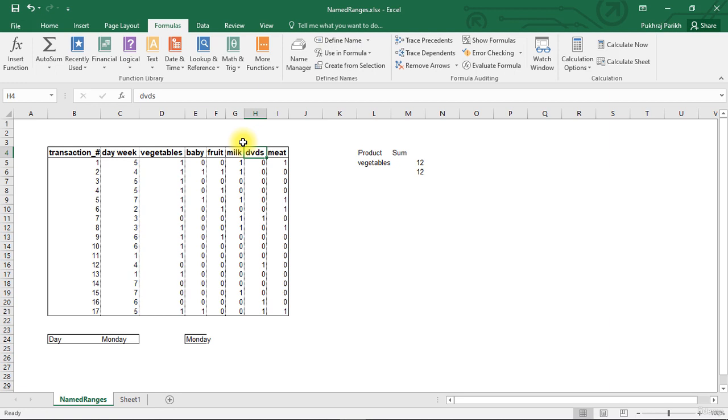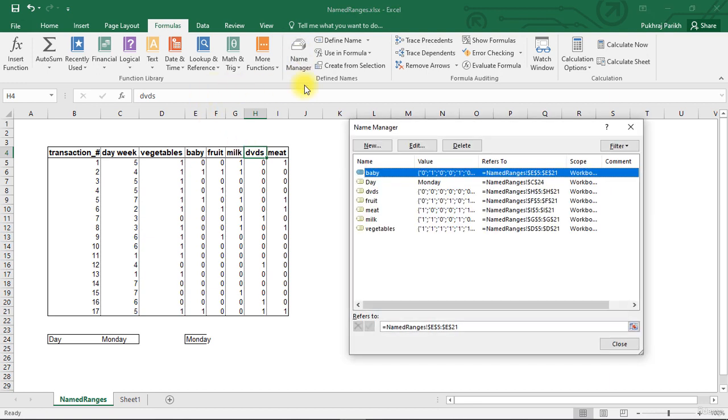So this is how we assign name to a single cell or a range of cells. And we use the assigned name to go back to that particular cell or range of cells, or use it in formula to do calculations on those range of cells.